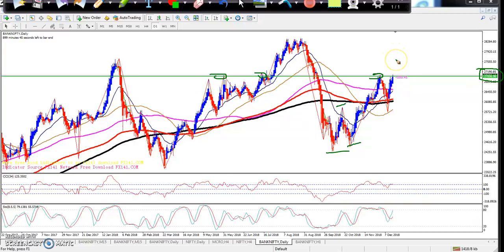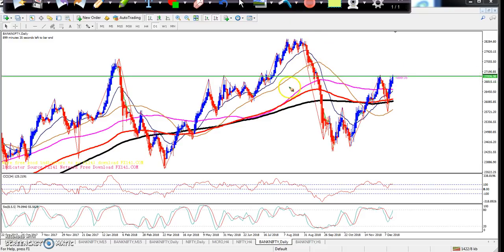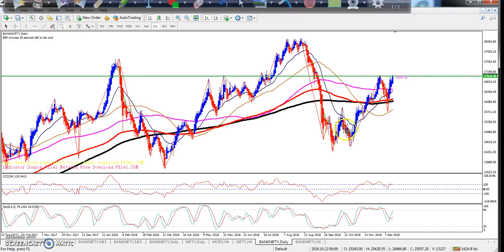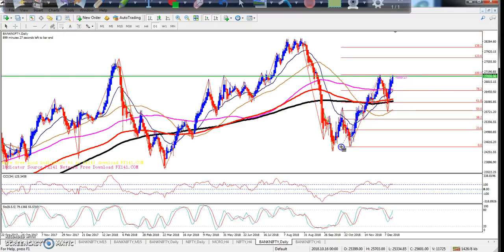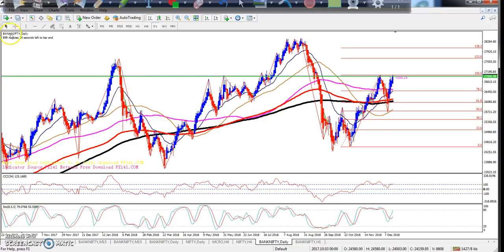Today they are trying to break out this level. If they break out this level, I think it will create a new higher high. According to this price action strategy, the problem is how we determine where price will go — that is why I'm using Fibonacci here.